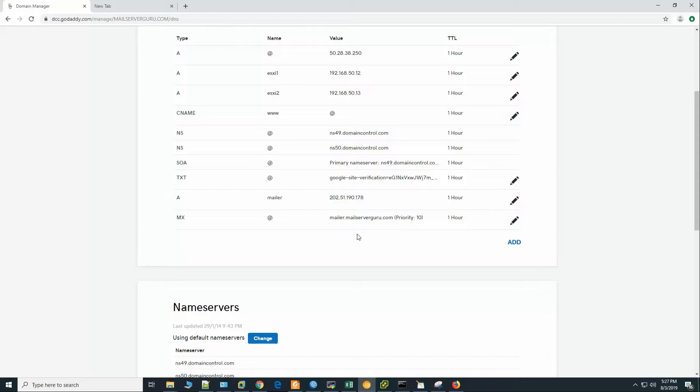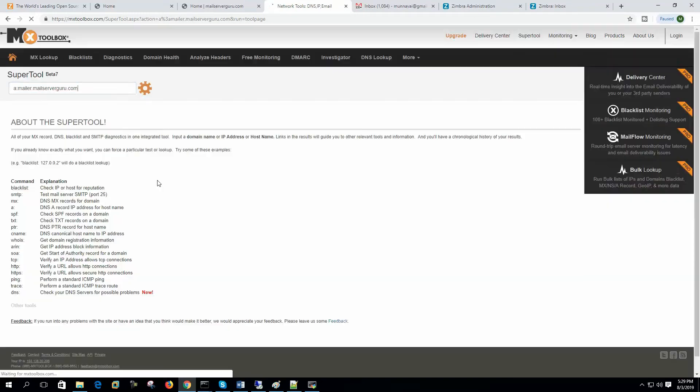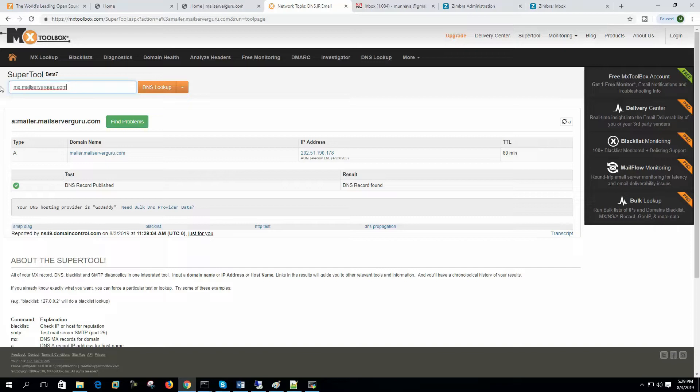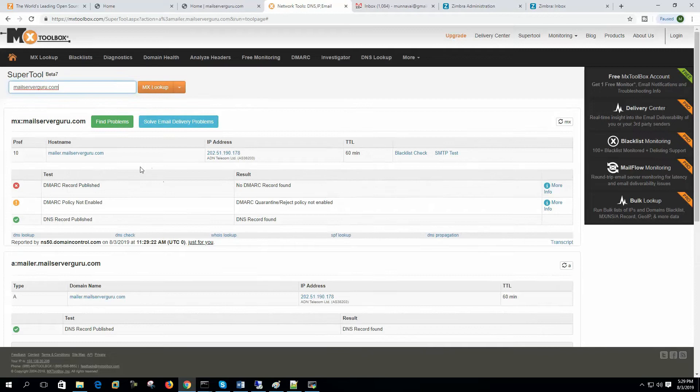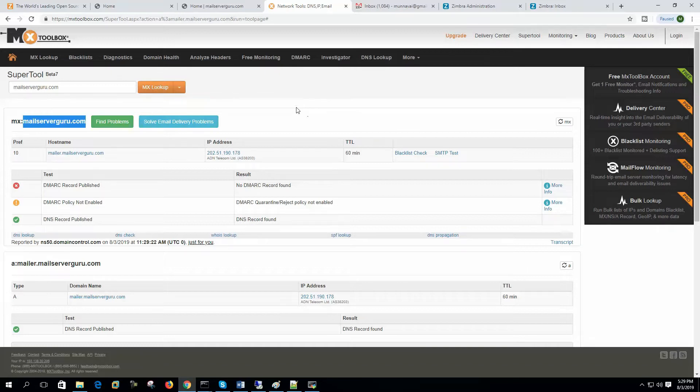Let's check the settings from the internet. First check the A record. It should give us the public IP address of this host. So it is giving us the public IP address. Now let's check the MX record. Now it is giving us the hostname and IP address of the preferred mail server for this domain mailservergo.com. So now we have tested that our DNS settings are okay. Our public IP is resolvable from the internet.